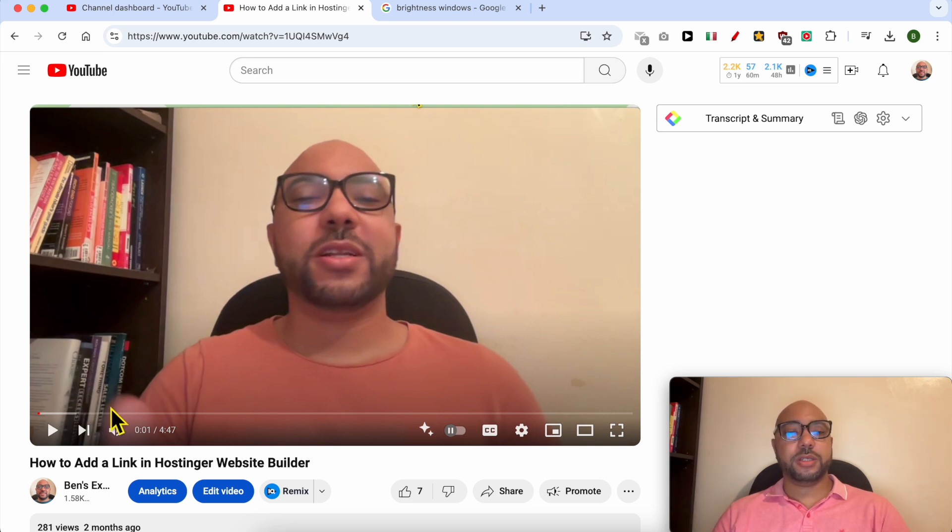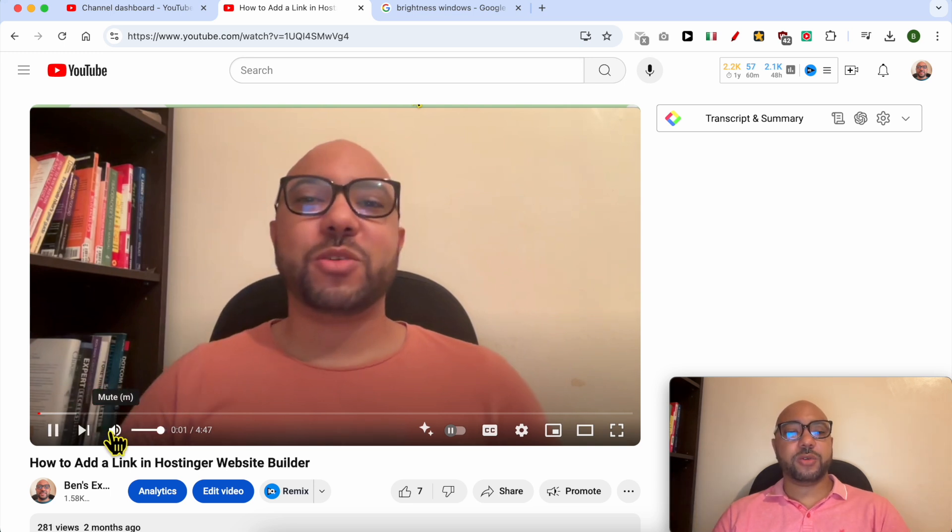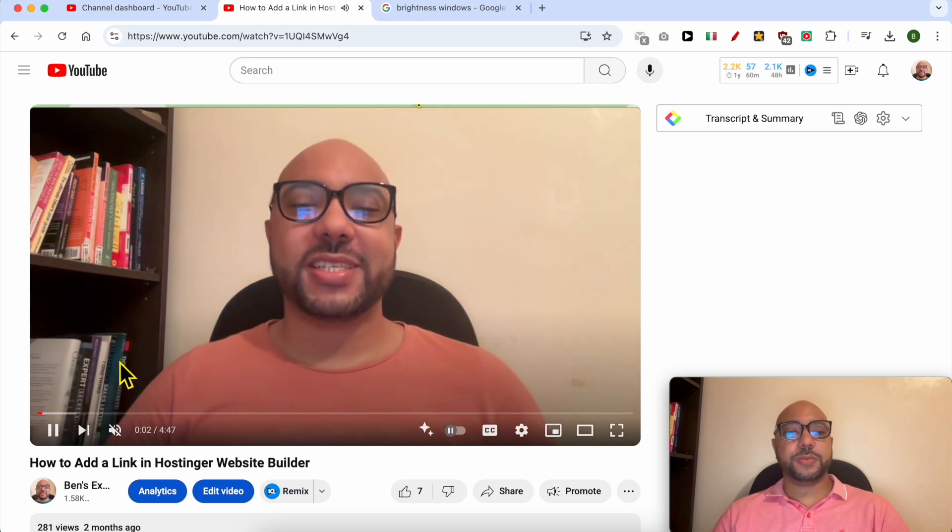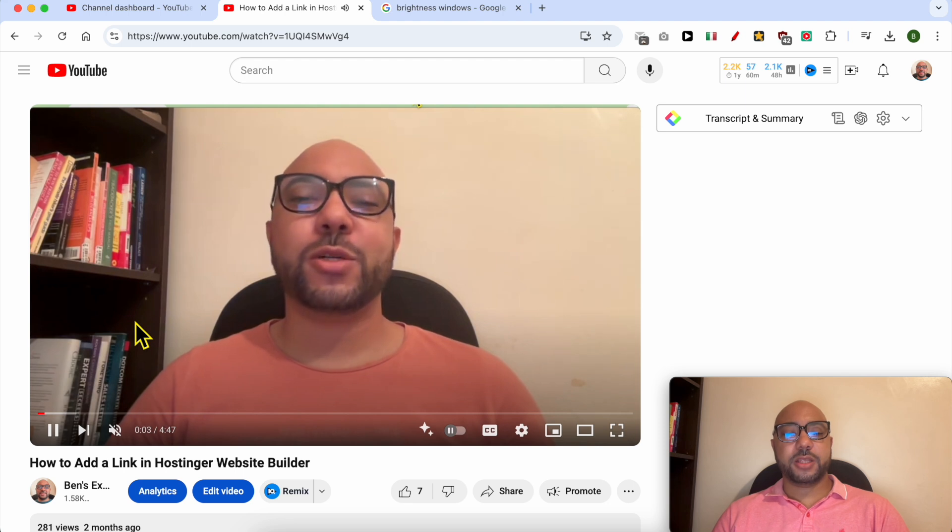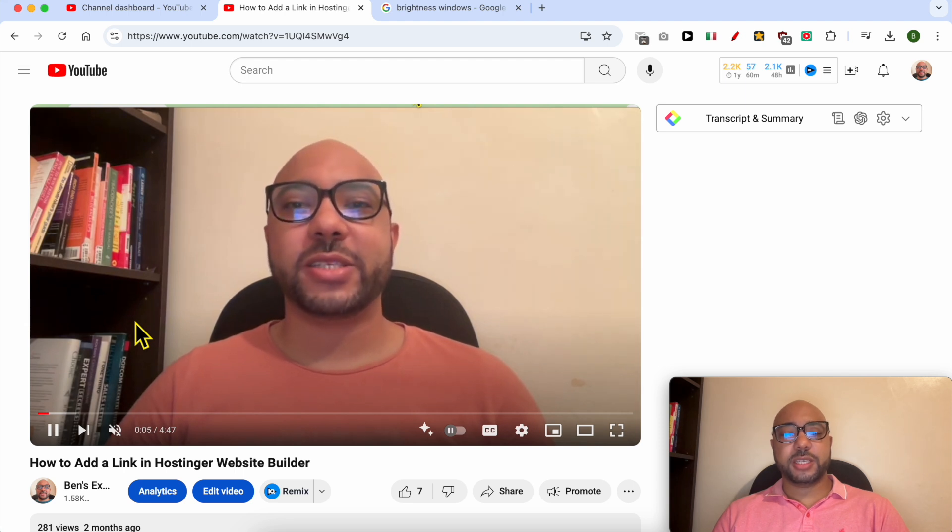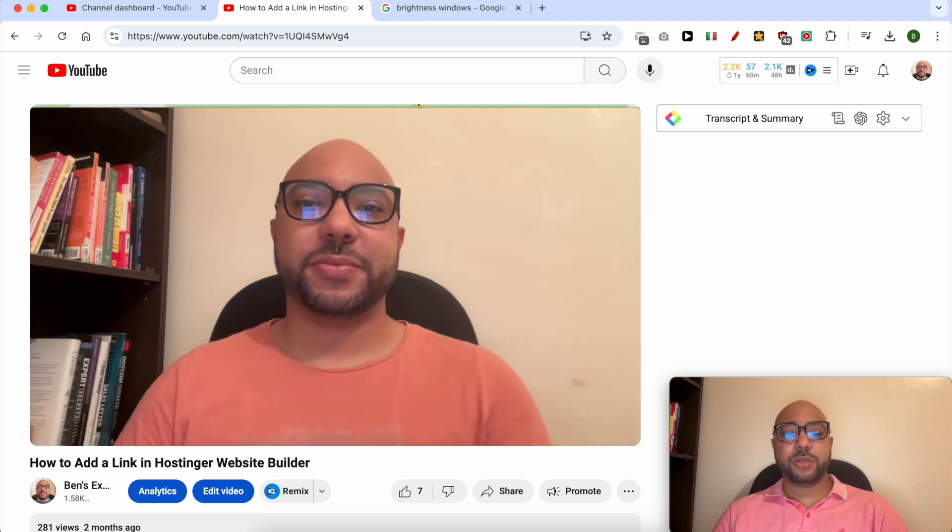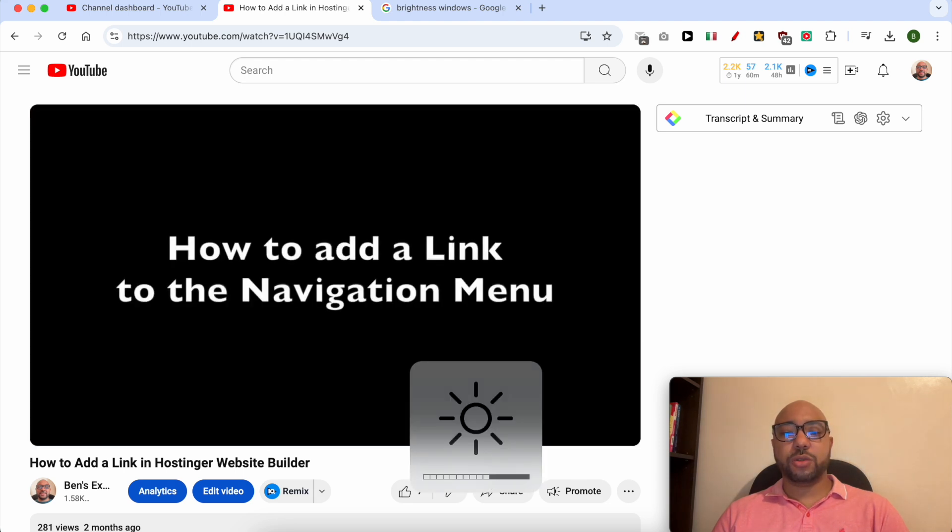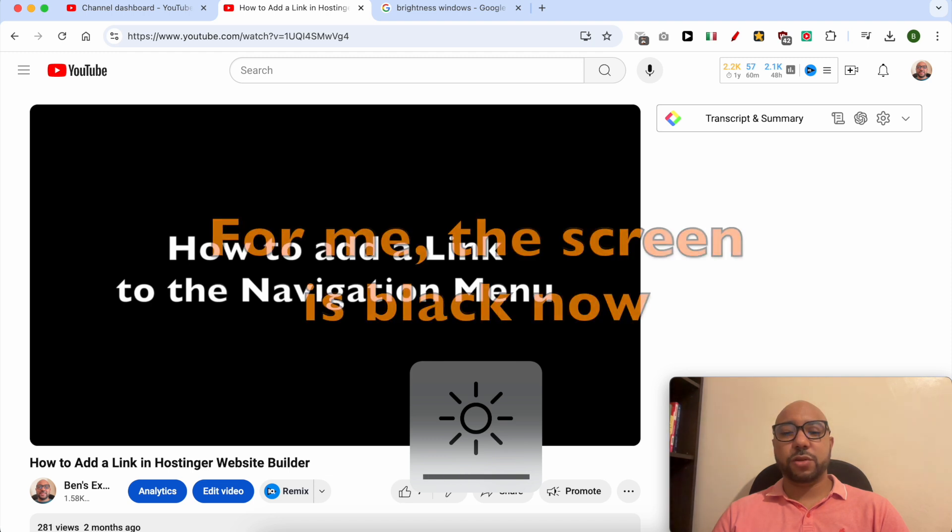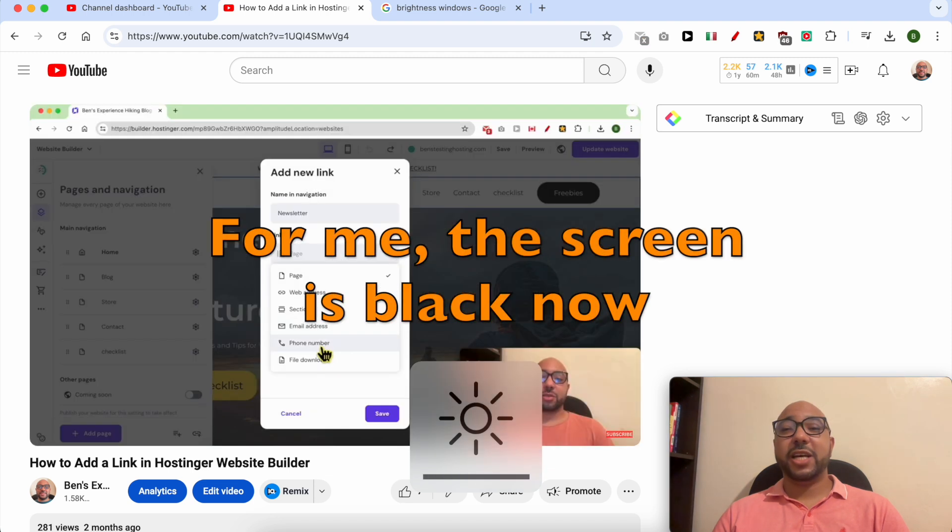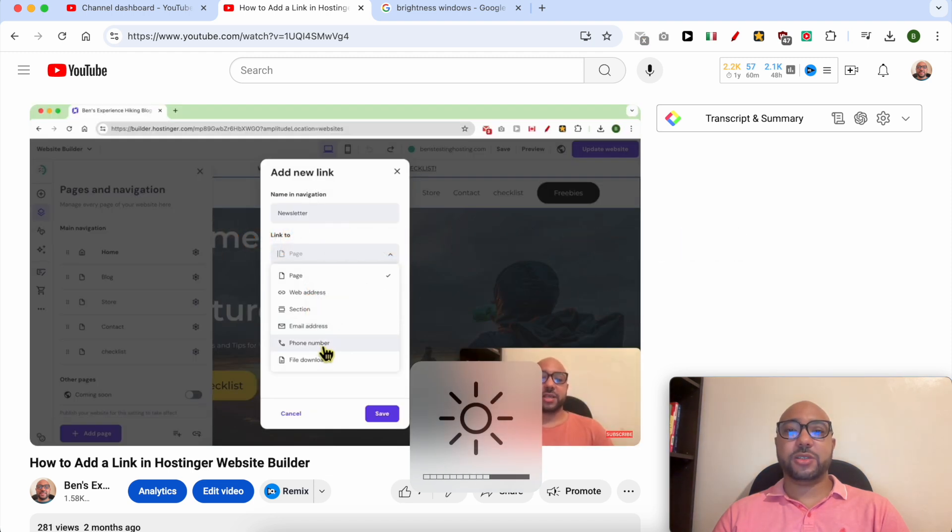the video. I will mute it and click the F1 button on my keyboard to turn down the brightness to zero, and just like that, I can still watch and listen to the YouTube